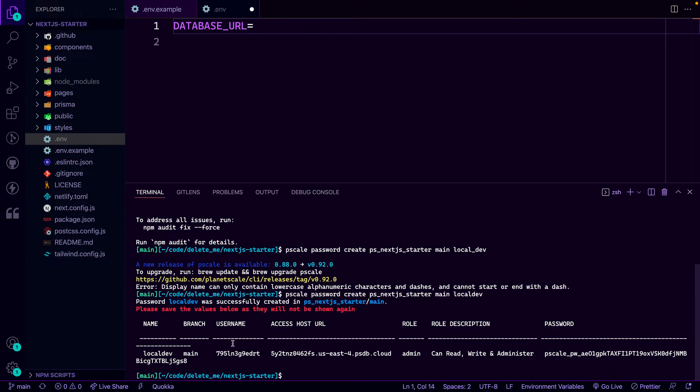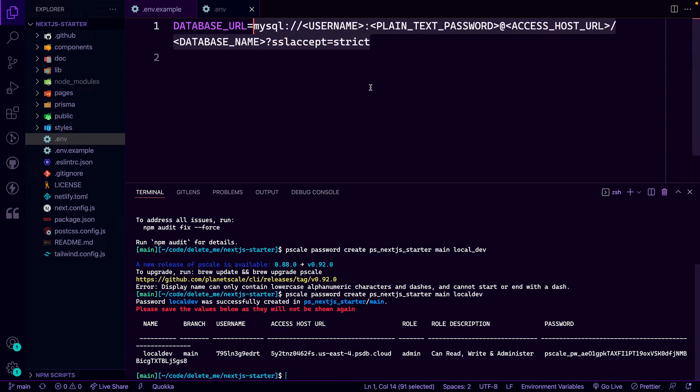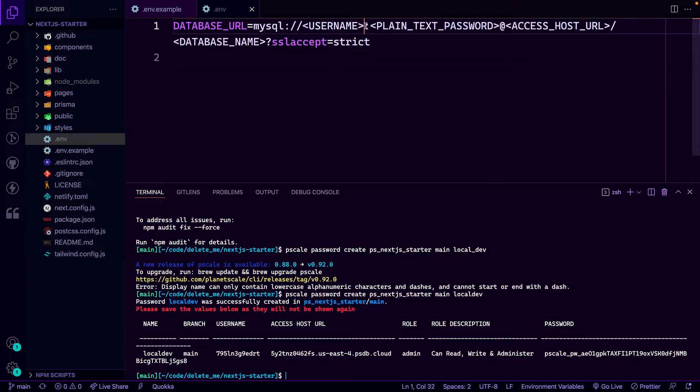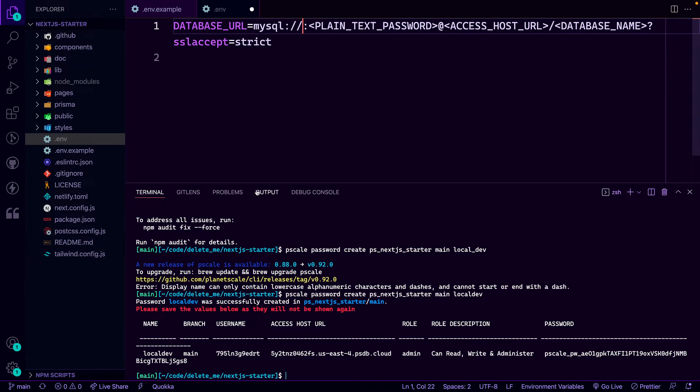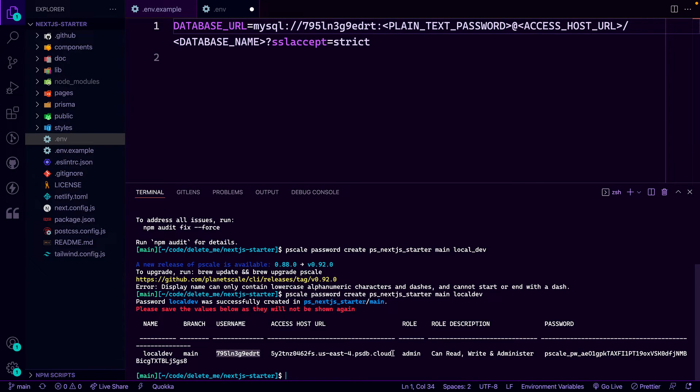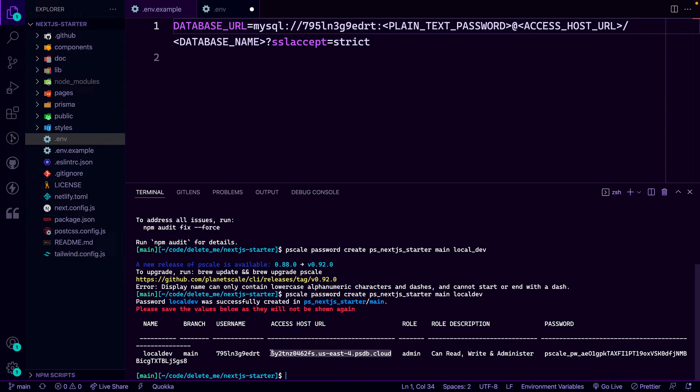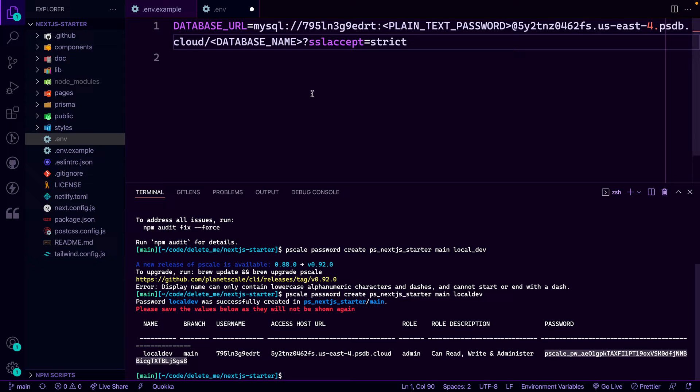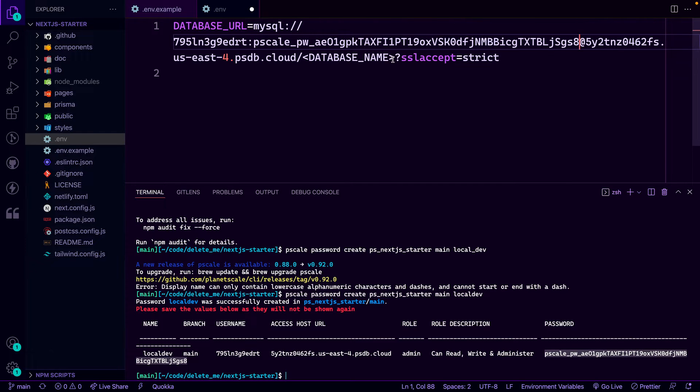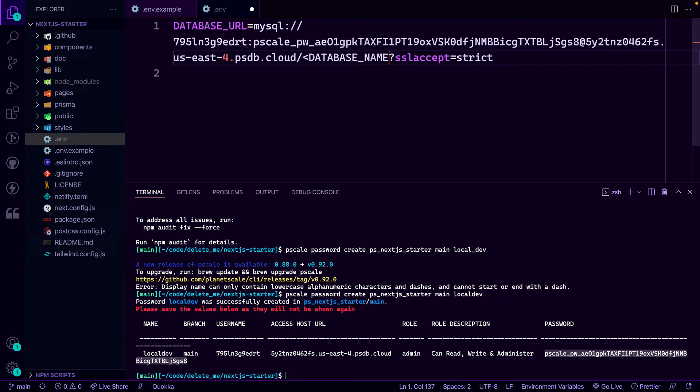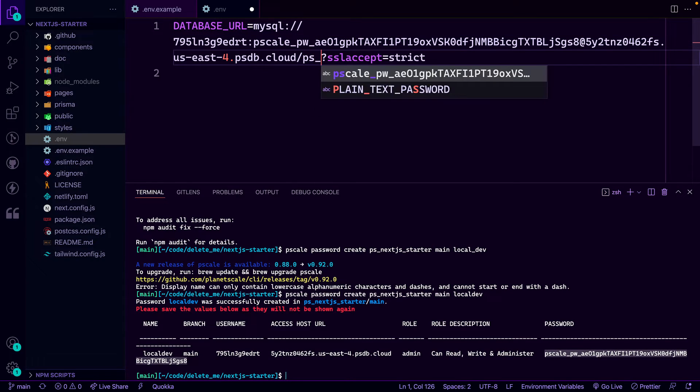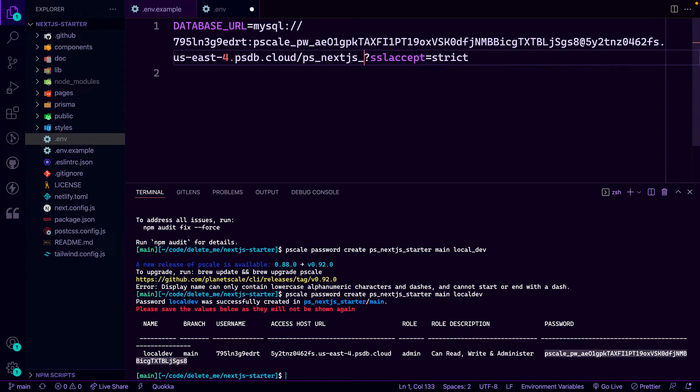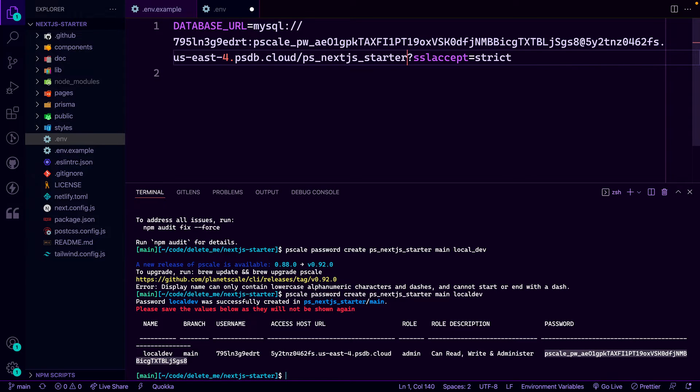So you want to make sure to keep all of this stuff in place that's right here. So make sure you don't lose that. And then we'll just fill in these parts. So we'll have the username that we'll grab from here. Then we'll have the host URL. Paste that in. We'll have the actual password itself. And then we'll have the database name, which we just said was PS underscore Next.js Starter.